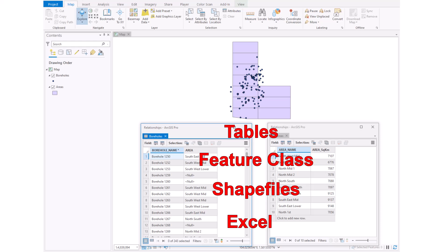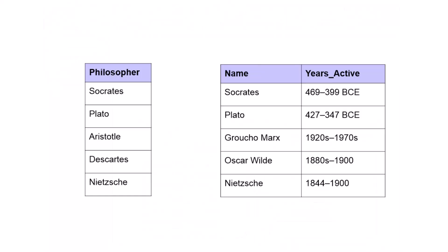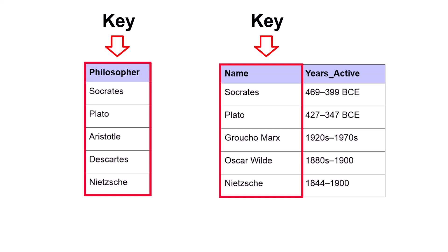Any feature with a table can be linked, provided they have a field with common values. This is the key, and these fields don't have to have the same name, but they must be the same data type, so numbers to numbers, text to text, and so on.